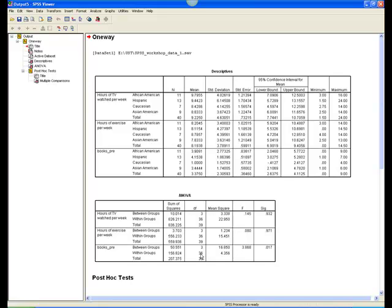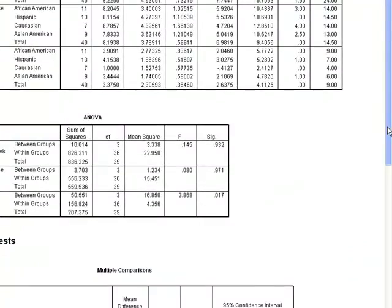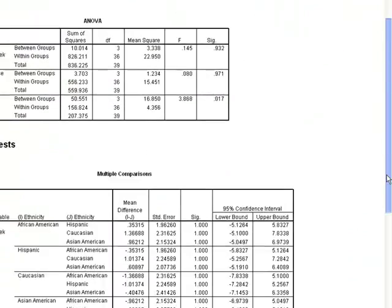Remember that both degrees of freedom values, between and within, are presented when writing out the results of the analysis. This tells us that there is some difference or differences among the ethnic groups in the number of books read at pretest. To determine where the differences lie, we look at the results of the post-hoc test a little bit further down.